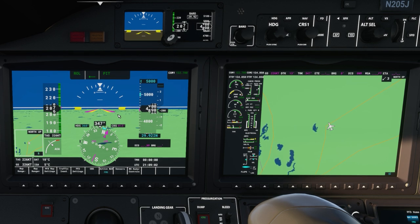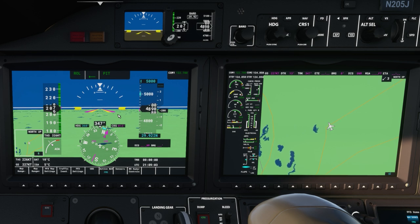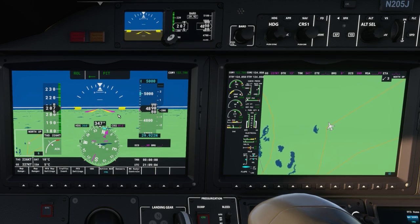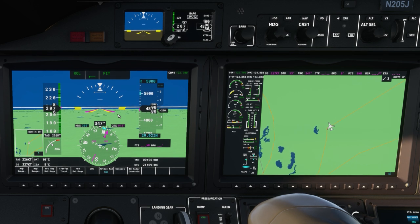So if you make a change with the autopilot, the command bars are going to visually show you what the autopilot is trying to do. And if the autopilot is disconnected and only the flight director is on, you can hand fly the change by following the command bars.